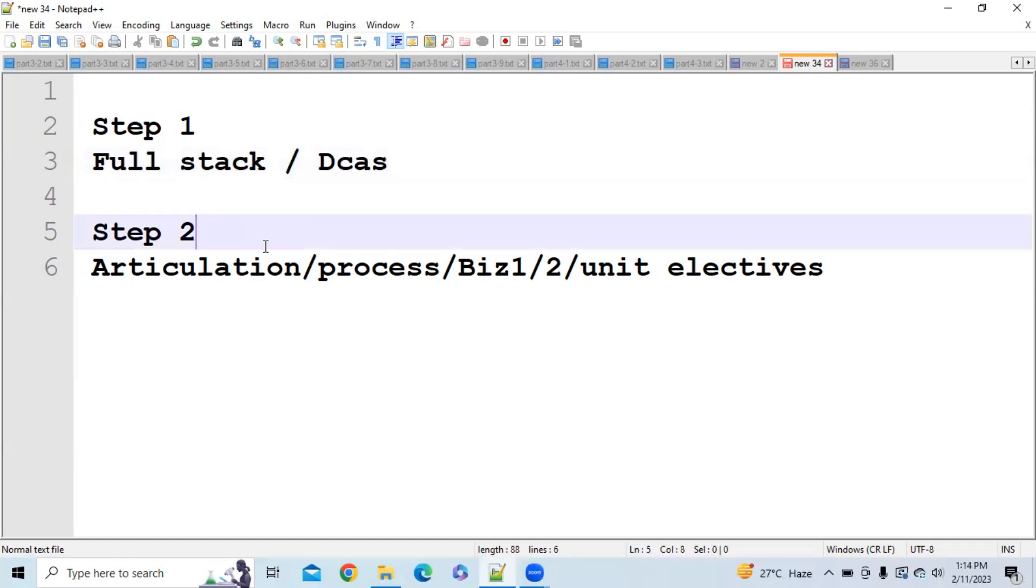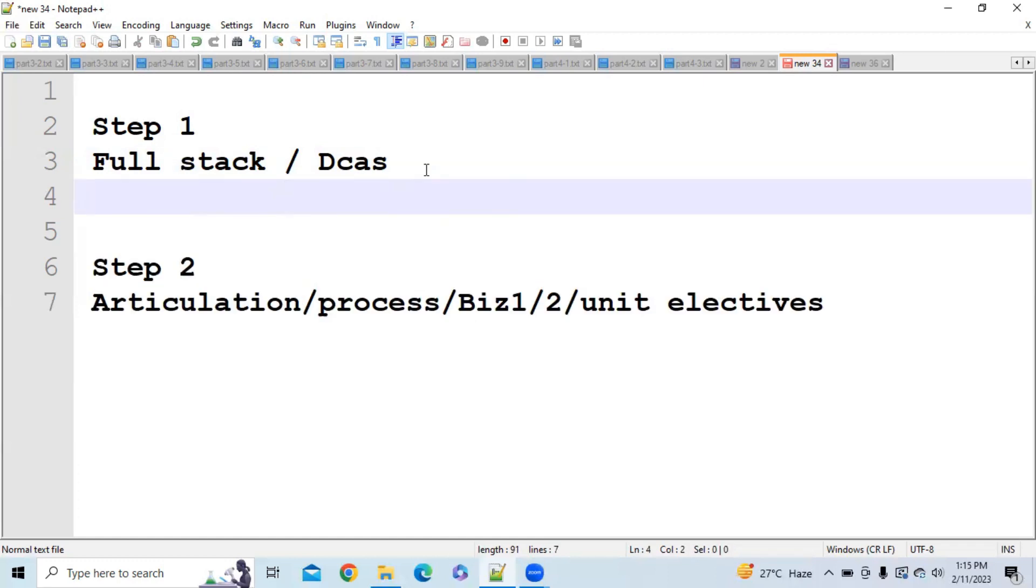And in step 2 you were having exams like articulation, process, bill skill 1, 2, and unit electives. So you have to clear any one of exam among these.